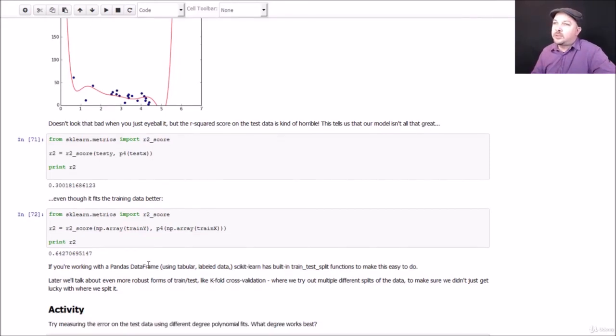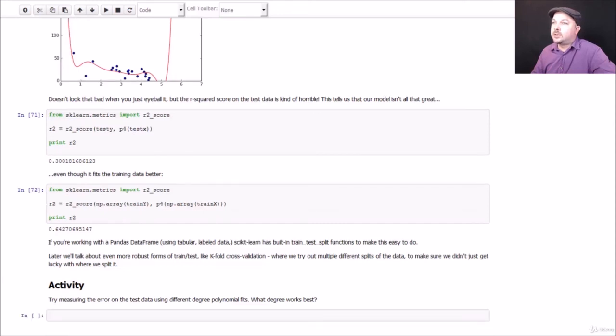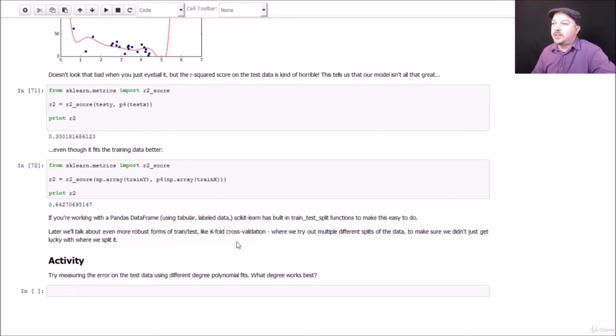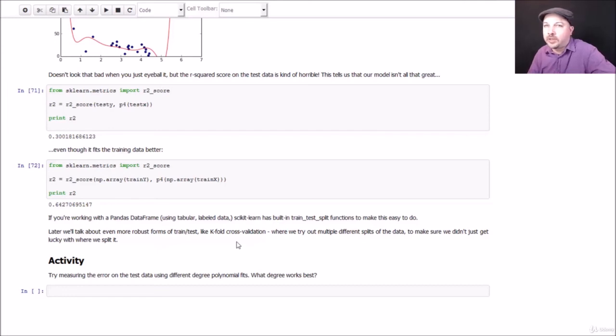So that's an example of using train test to evaluate a supervised learning algorithm. And like I said before, Pandas has some means of making this even easier. We'll look at that a little bit later. And we'll also look at more examples of train test, including k-fold cross validation later in the course as well.